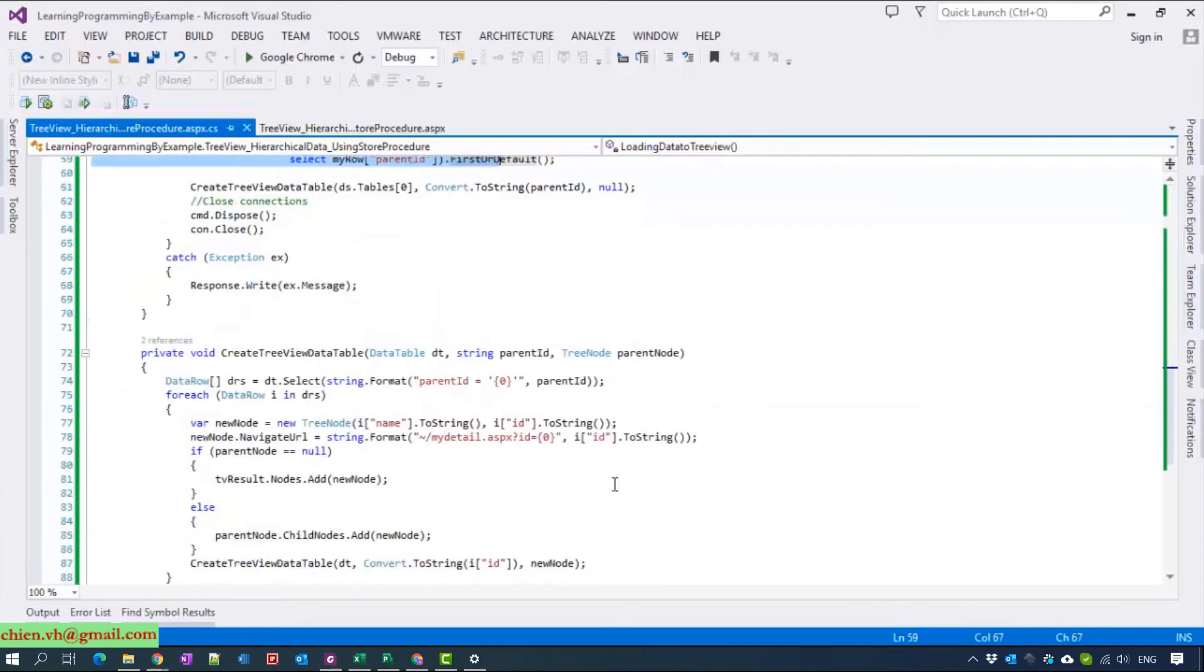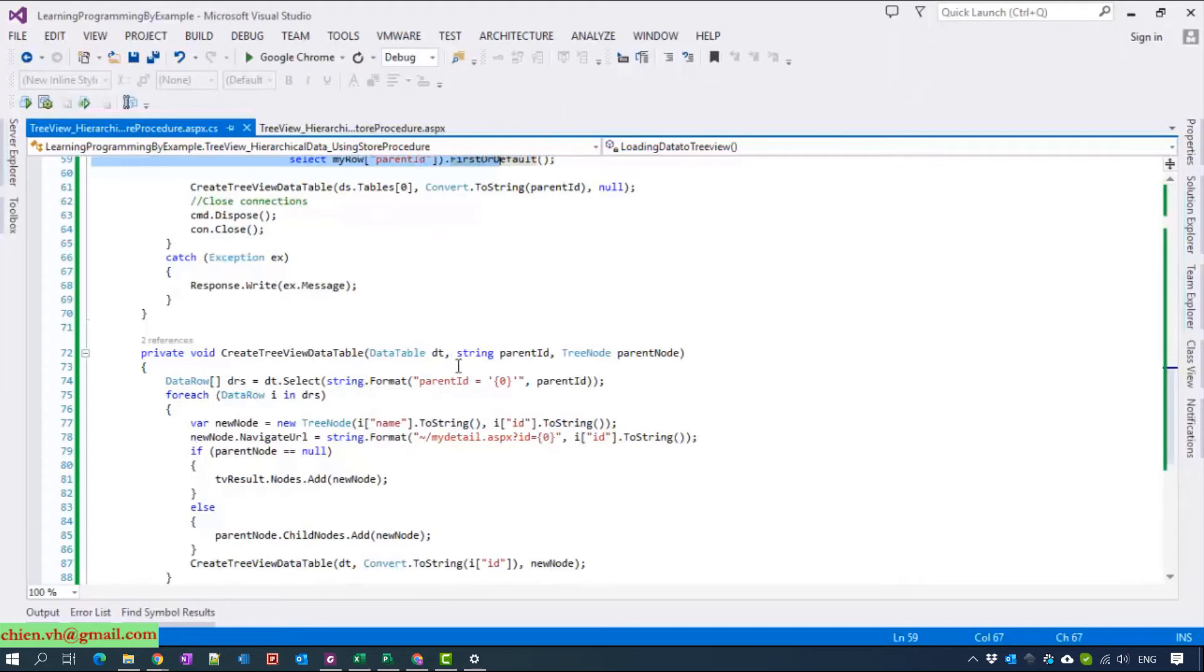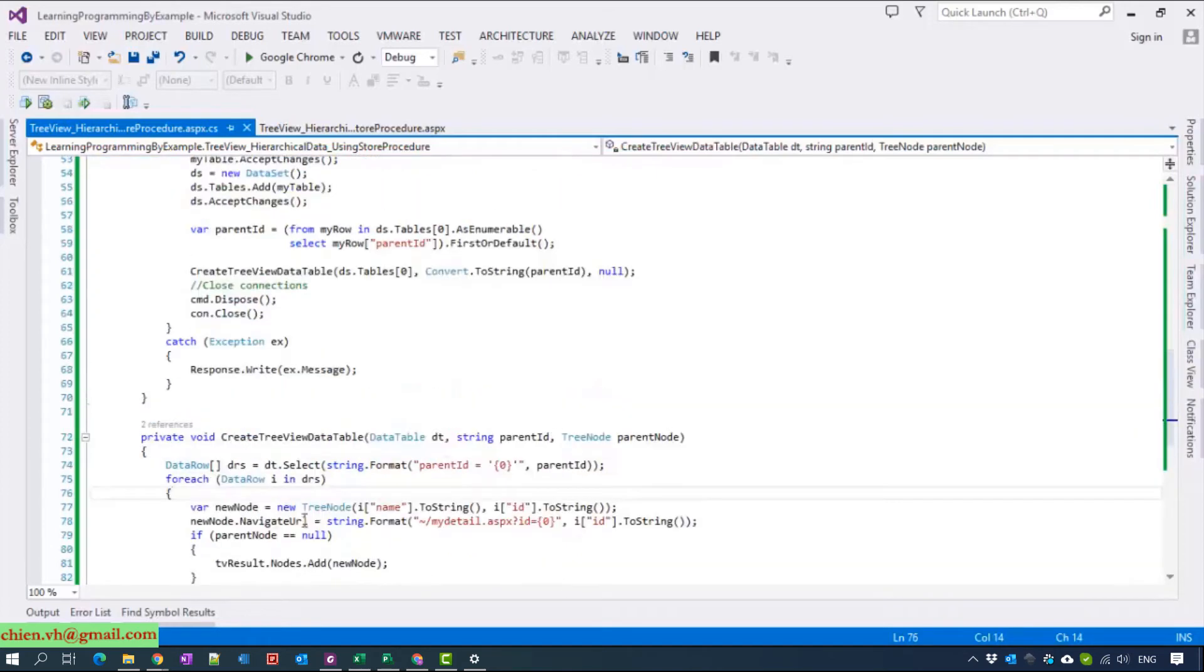To create the data for GridView, we only create a method. Name it is createGridViewDataTable which contains three parameters: first one is data table, parent id, and TreeNode.